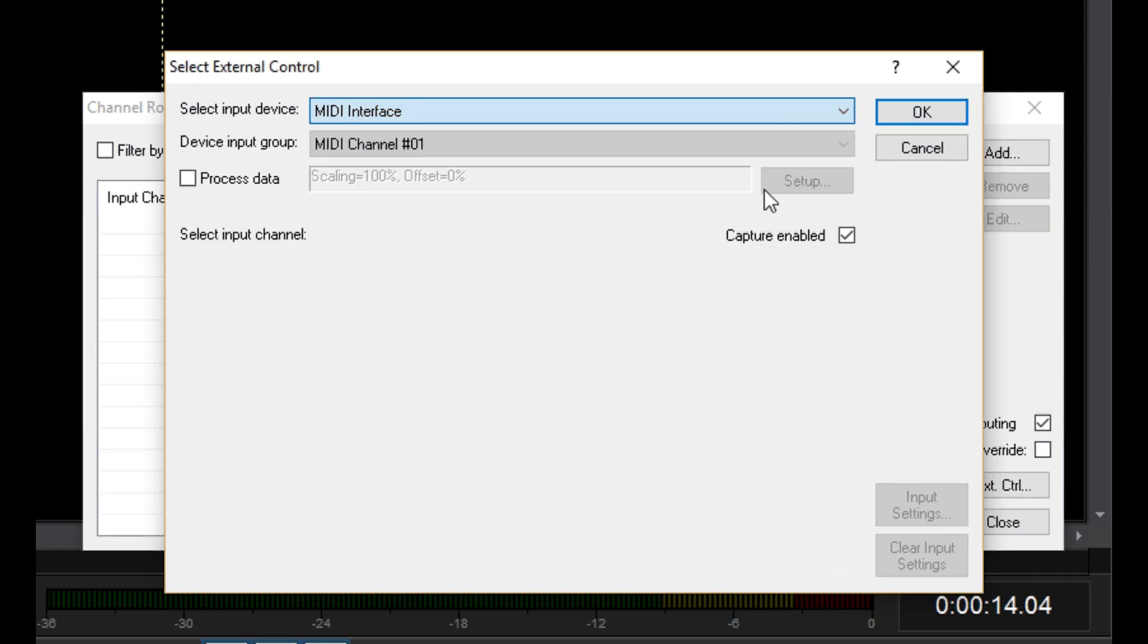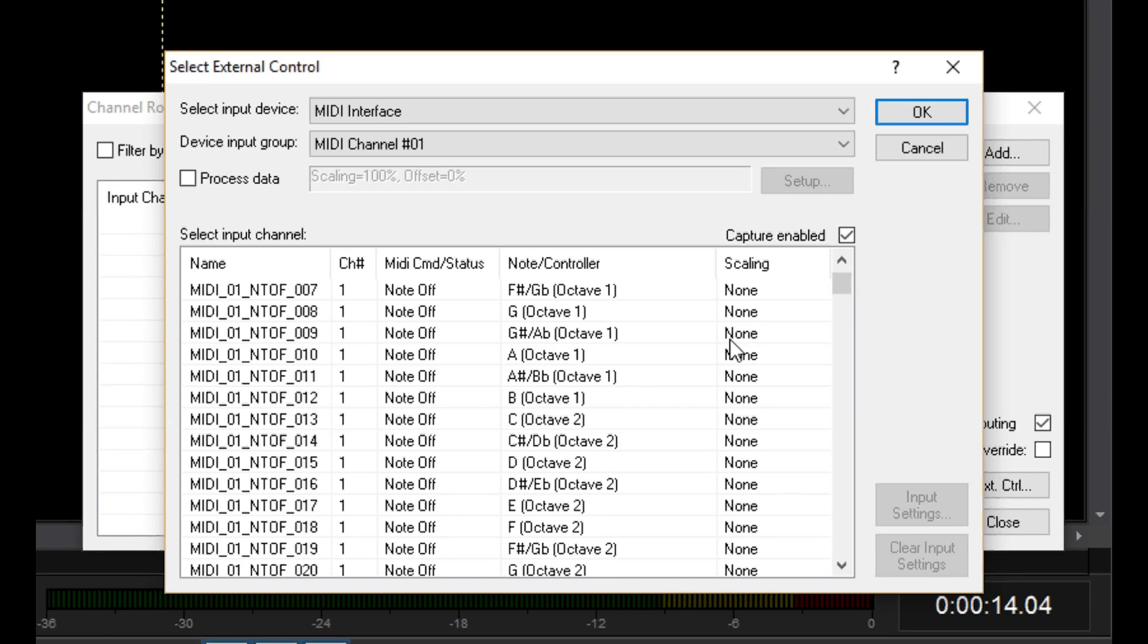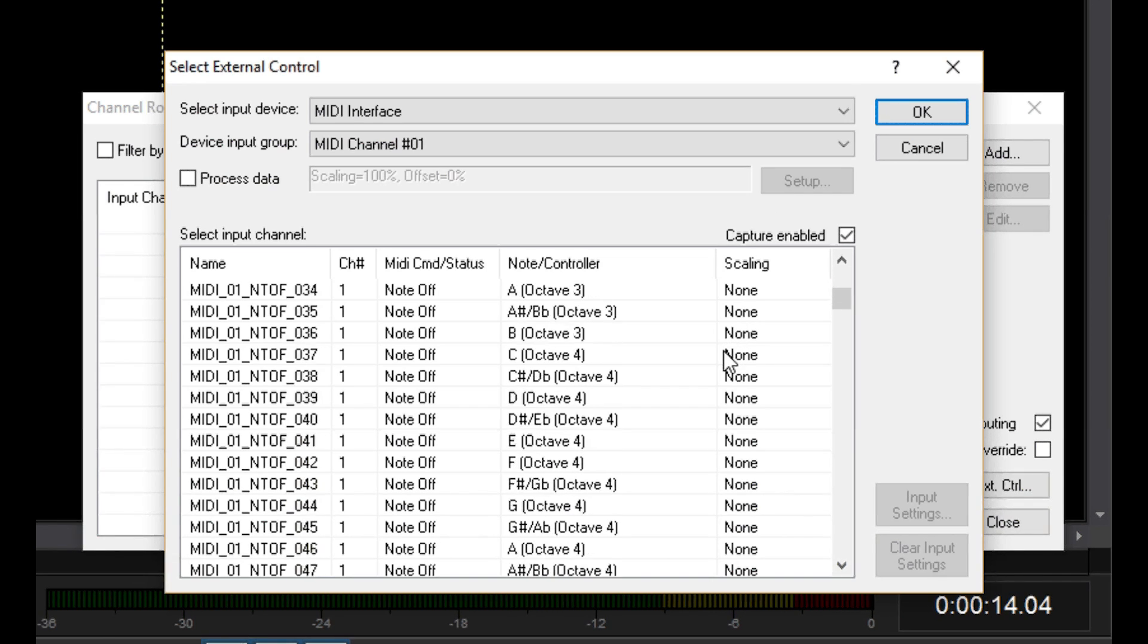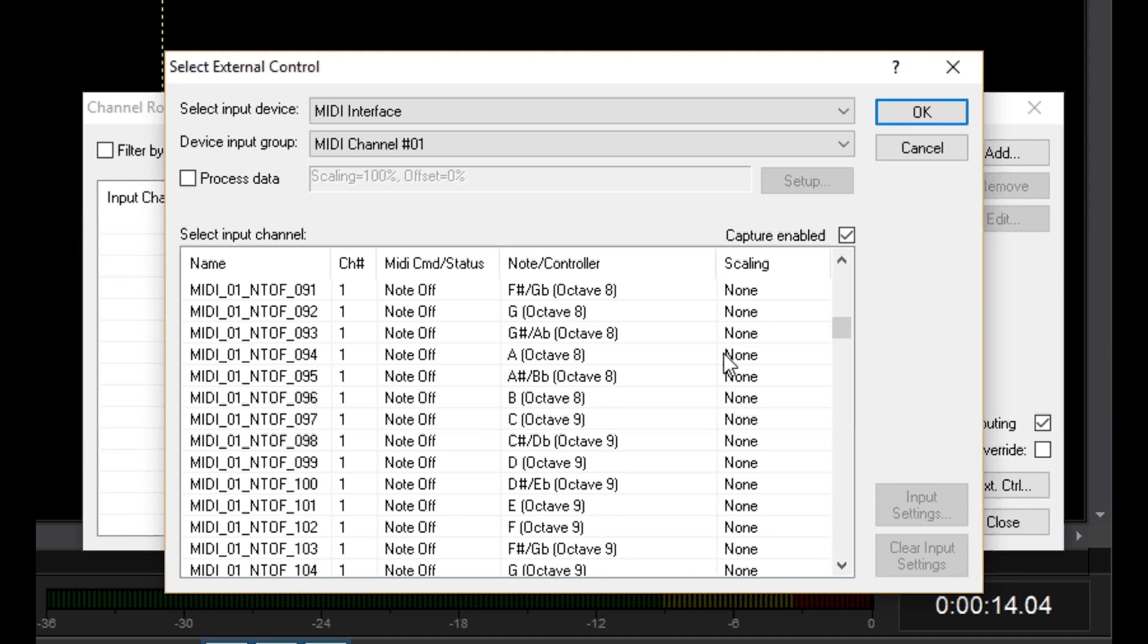I'm going to select a MIDI device. This next list lets you select the MIDI channel. This list shows all of the available MIDI controller messages. If I had an actual MIDI console plugged in, I could move a slider and it would automatically select the right controller message for me.